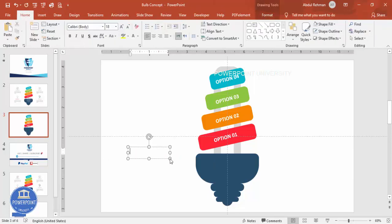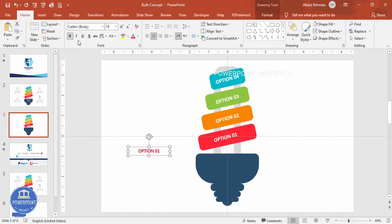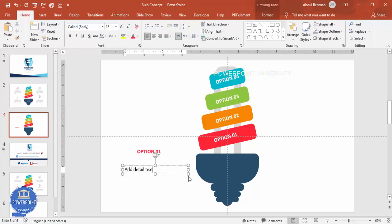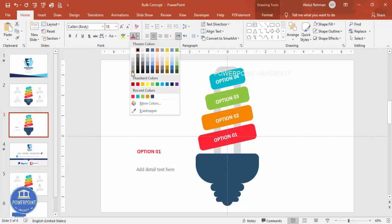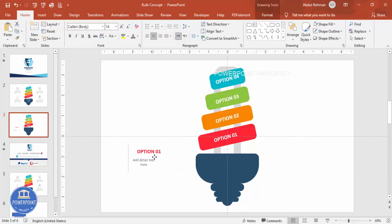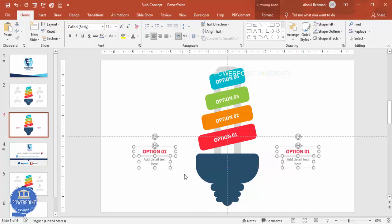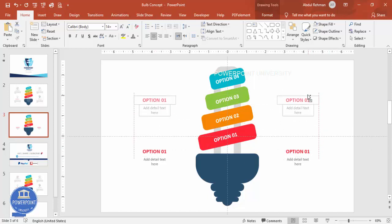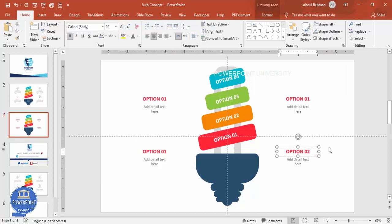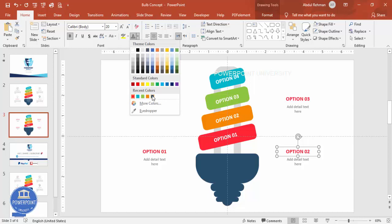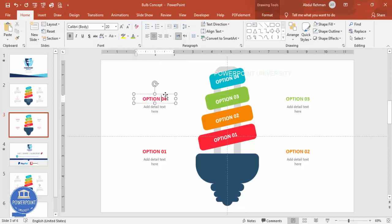Go to Insert > Text Box and type 'Option 01' for the detail section. Choose the same font used for Option One, make it bold and increase the size. Below it add the detail text, center align, make it gray and reduce the size. Hold Ctrl+Shift to bring the other side text closer as well. Select all the text, hold Ctrl+Shift, and move everything up. This gives you option one, two, three, and four. Change the text colors to match each section — three will be green and four will be blue.